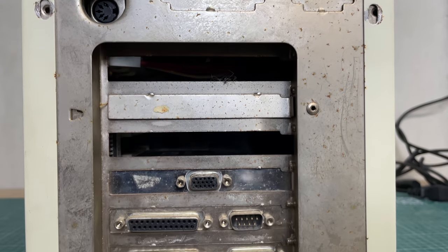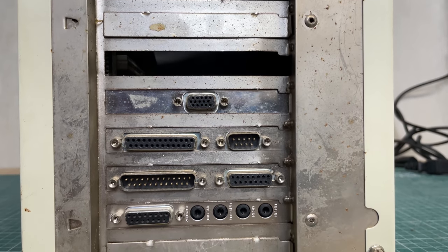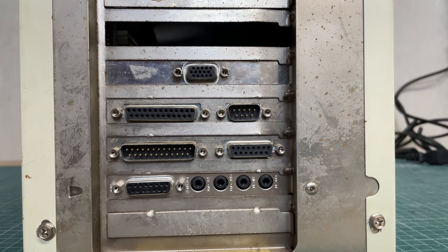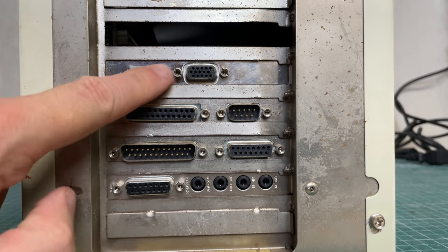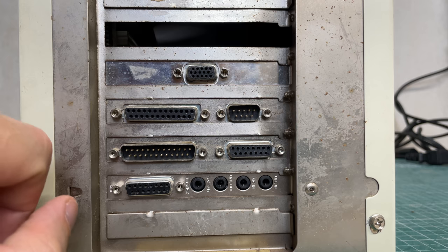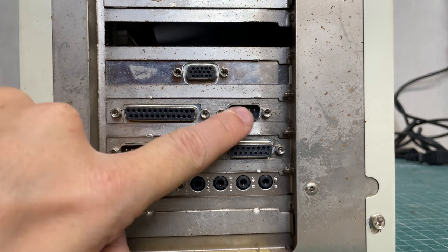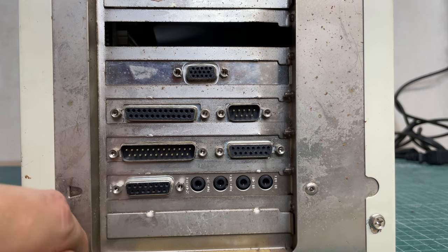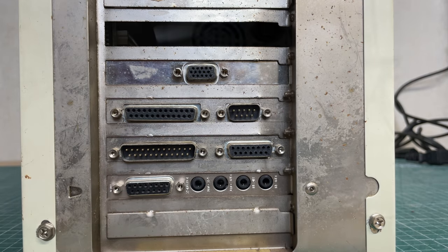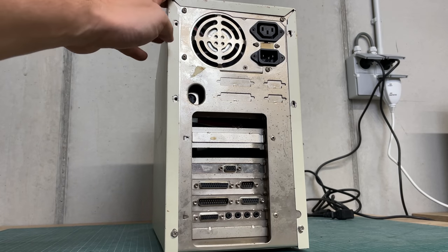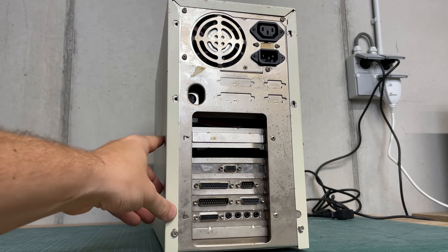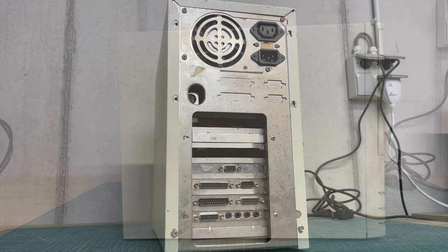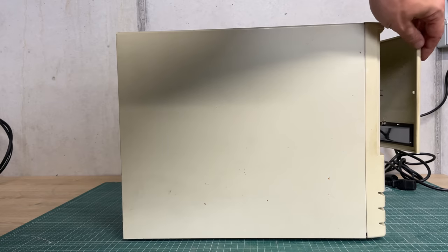As we move down we see a video card, due to the orientation of the VGA port I'm guessing PCI. We also have a parallel port, serial port, another serial port, and a game port, as well as a sound card.